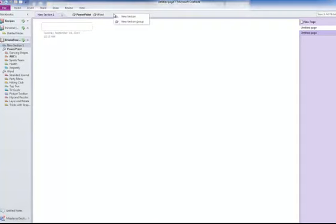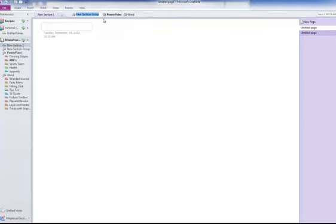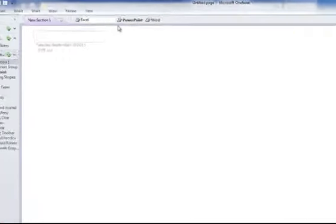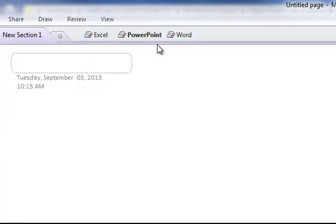You right click and you want New Section Group. Click in there, and then this is going to be Excel. And hit Enter.